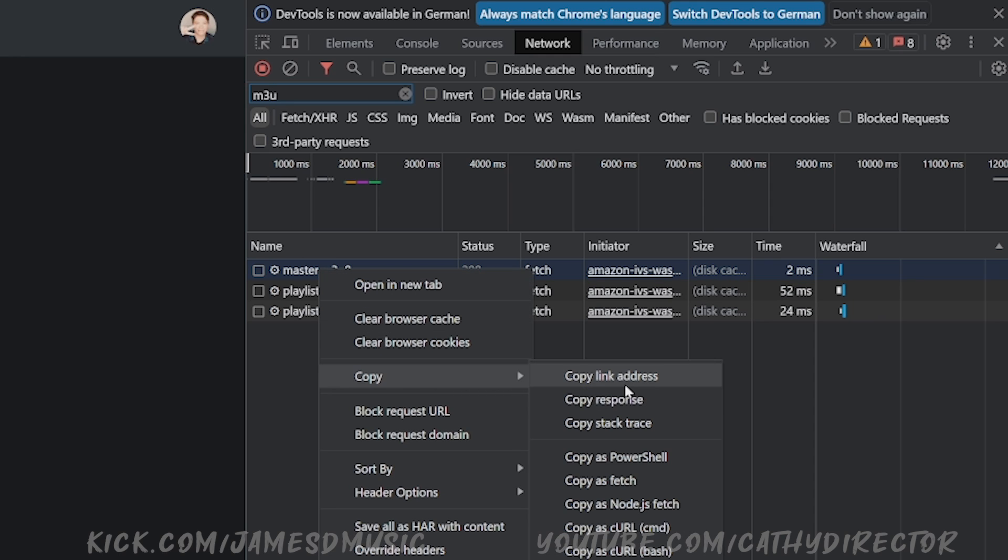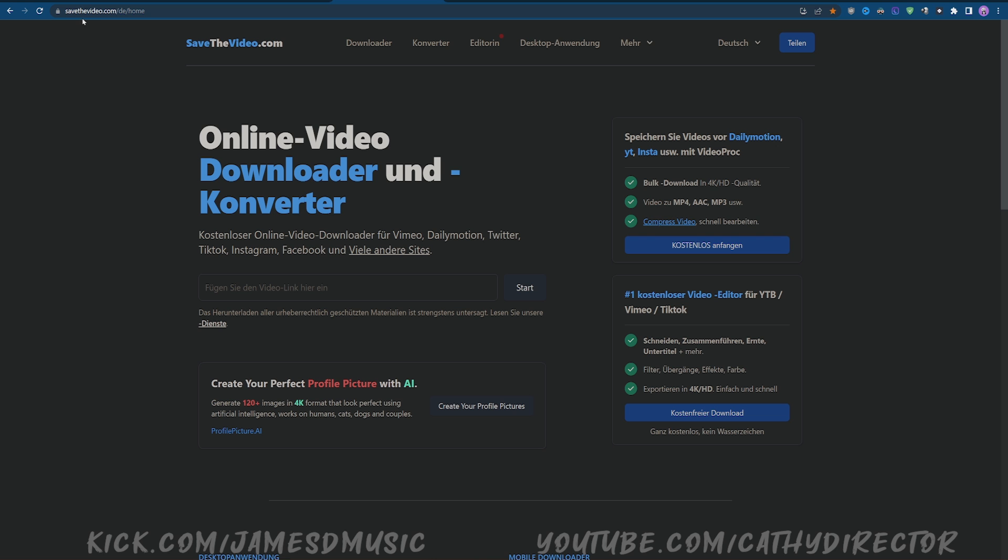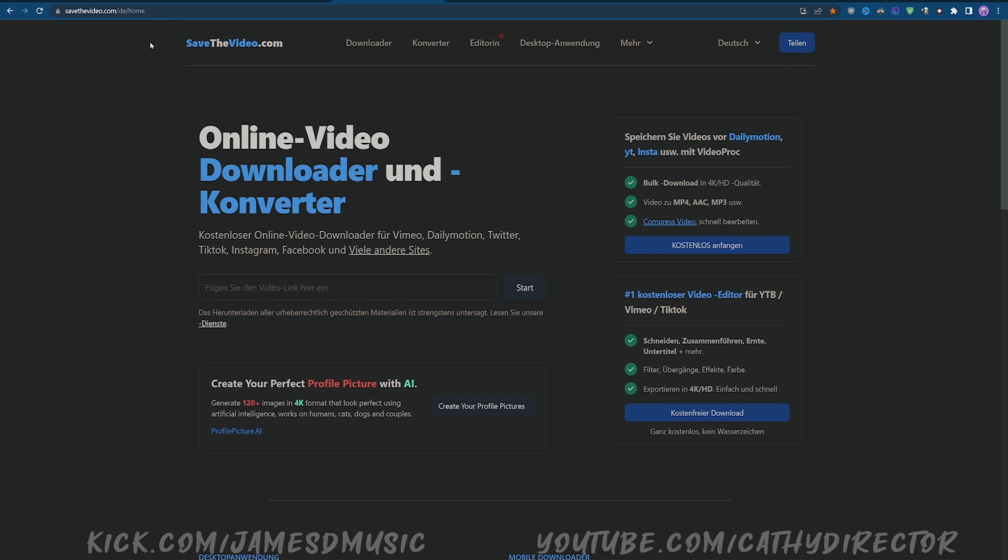Open a new tab and go to SaveTheVideo.com. This should be safe guys, I use it all the time. I know a lot of people complain about download helpers or other video downloaders, but this works for me.